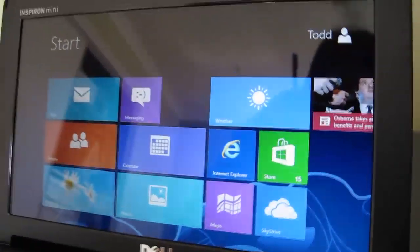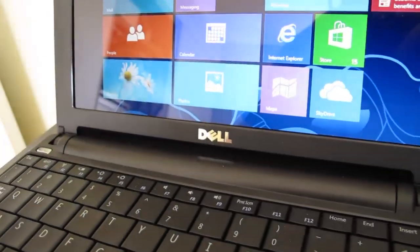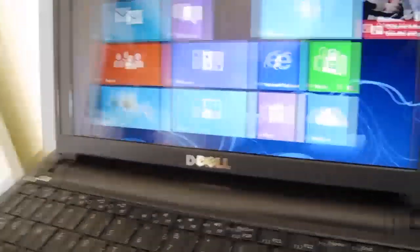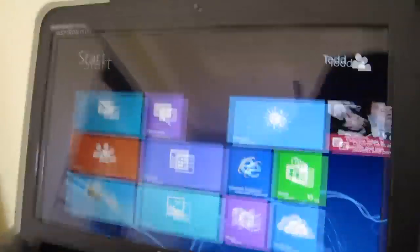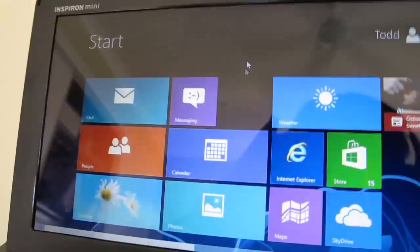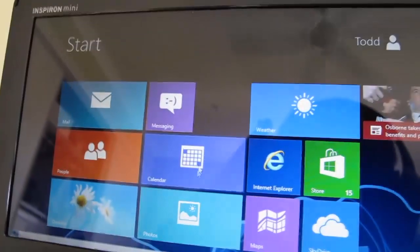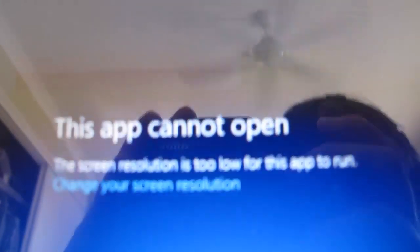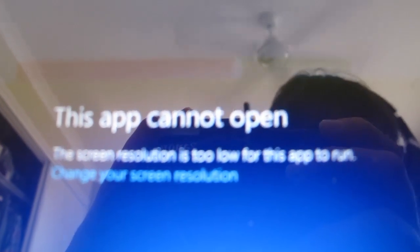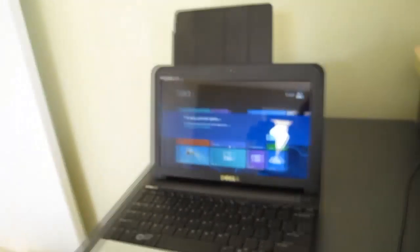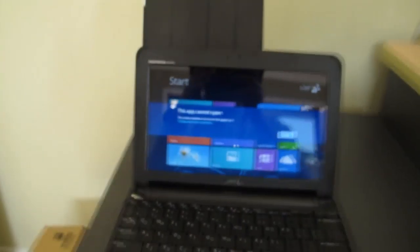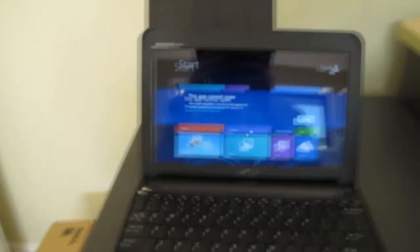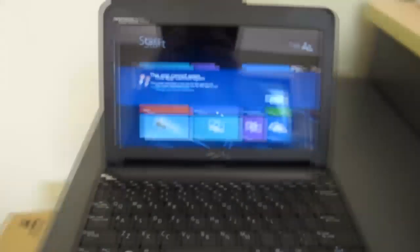Now, one thing I noticed with this laptop, the Dell Inspiron Mini 10. Watch what happens when I try and open a Metro app. The resolution isn't enough. So Windows 8 requires a resolution of, I think it's 1024 by 700 or 768.